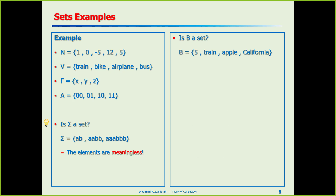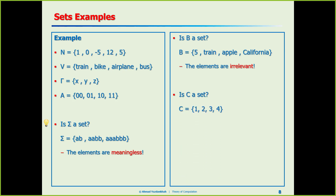How about {5, train, Apple, California}? They are irrelevant, but again, we didn't say anything about relevance. How about an ordered collection? We don't care about order. So all of these are sets.